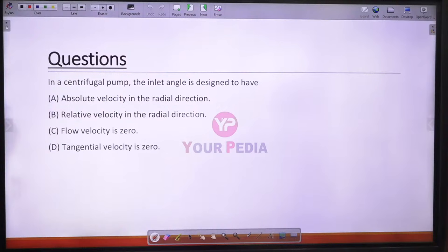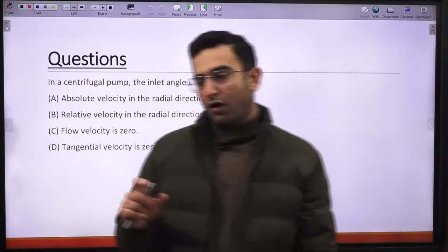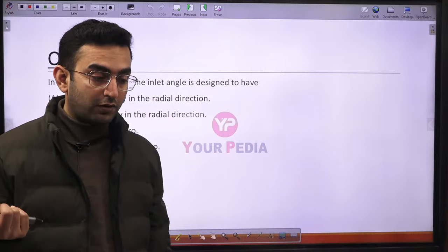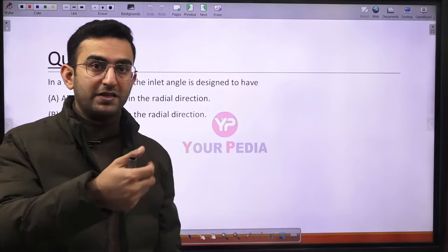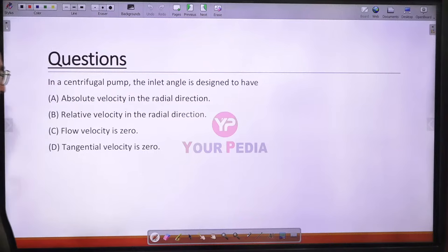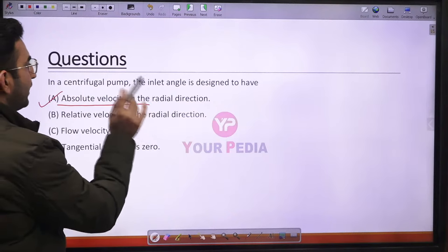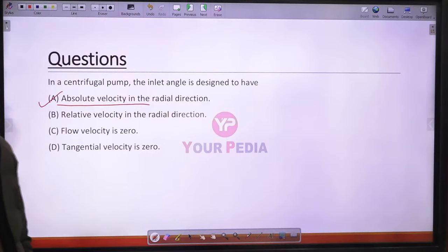Question 37: In a centrifugal pump, the inlet angle is designed so that the flow at the inlet is radial. The absolute velocity at the inlet is in the radial direction, meaning the whirl component of velocity at the inlet equals zero.